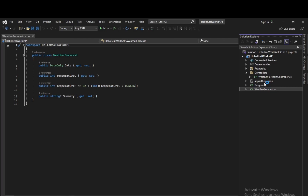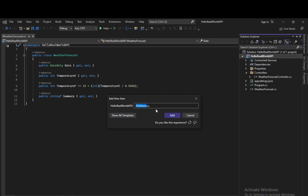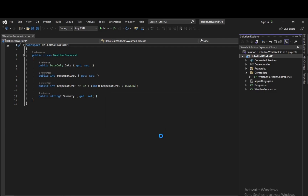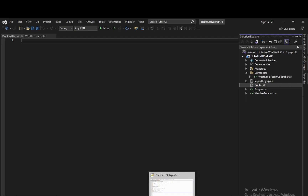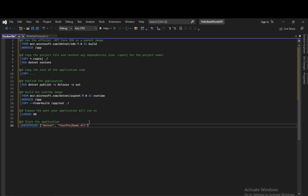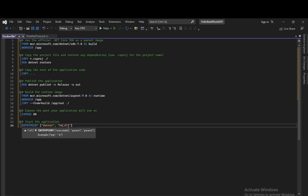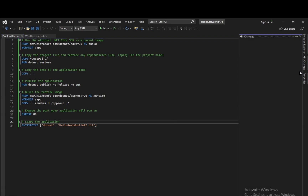We are not going to do anything else right now. We will create a new Docker file — add new item and name it as Dockerfile. As demonstrated in the previous video, we will create a new Dockerfile. To speed up things, I have already created the script for the Dockerfile. We will paste our project name here: HelloRealWorldAPI. Now we will push our changes to our GitHub repository.